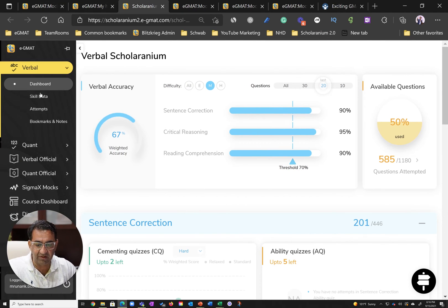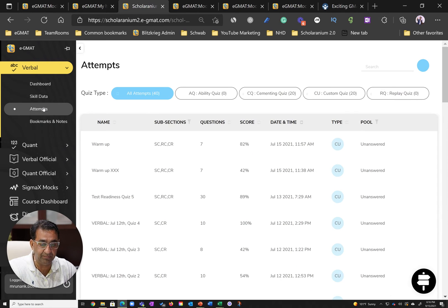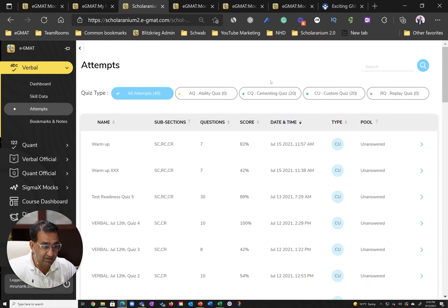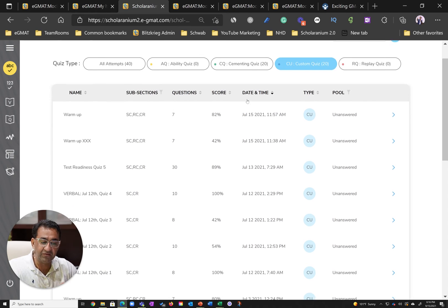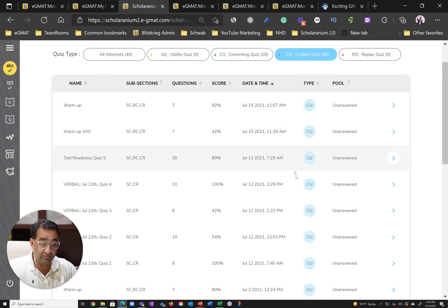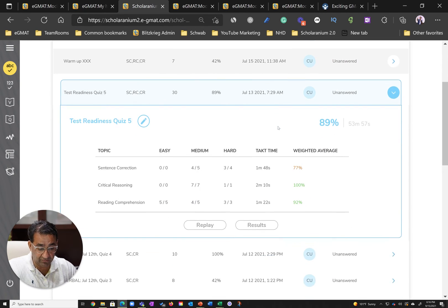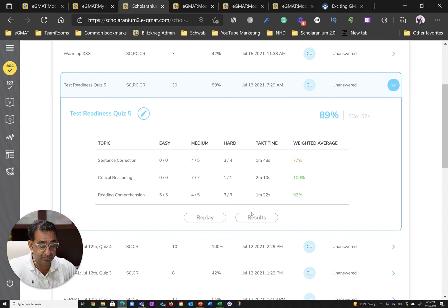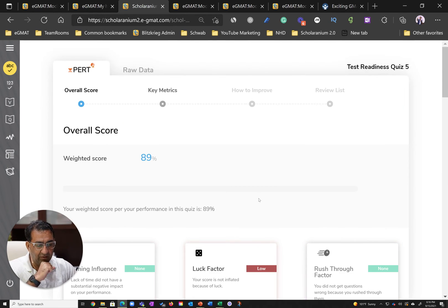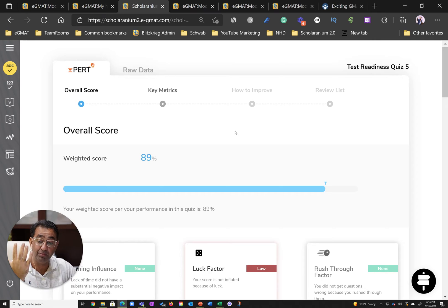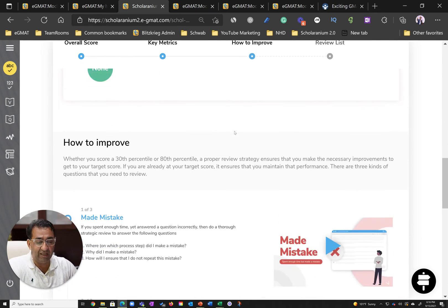Let's talk about test readiness and how Runanc used data in test readiness. Runanc did about 20 test readiness quizzes. Some of these were as big as a mock. He did these quizzes really well, yet despite that Runanc spent a lot of time improving these scores further. How did he do it?